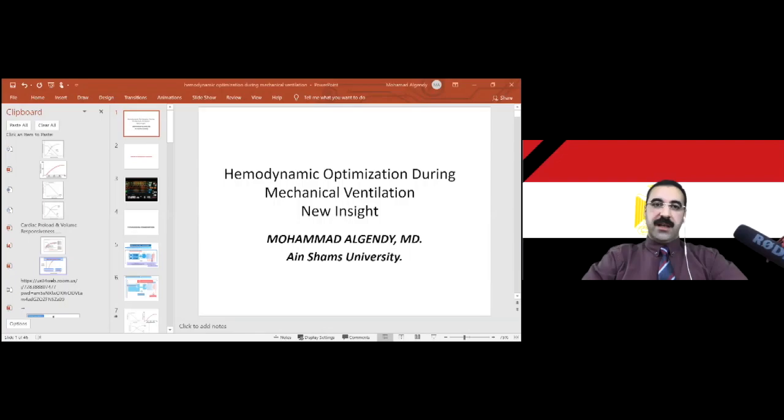The second lecture will be on hemodynamic optimization during mechanical ventilation, specifically the heart-lung interaction or mechanical ventilation interaction with the cardiovascular system.